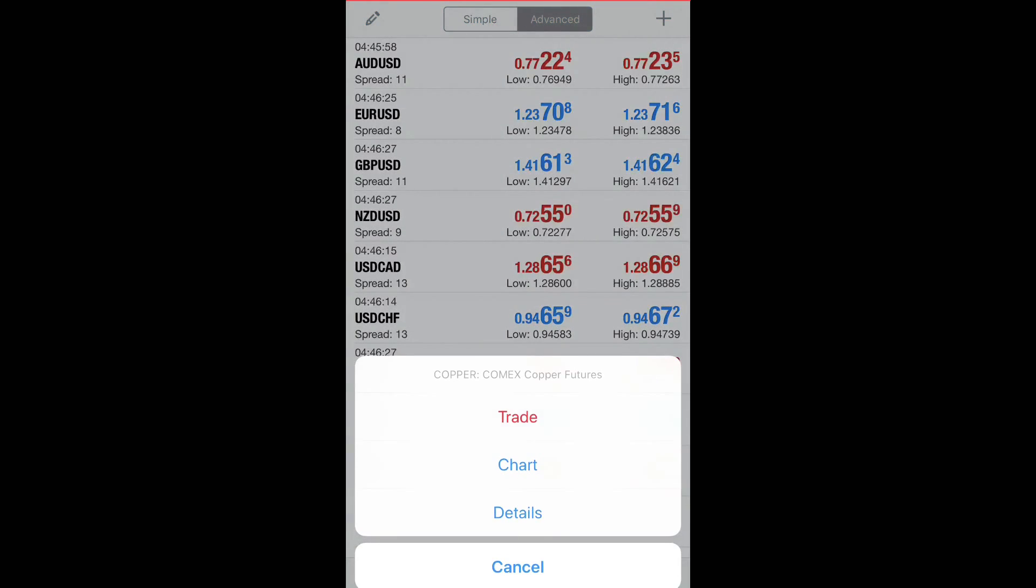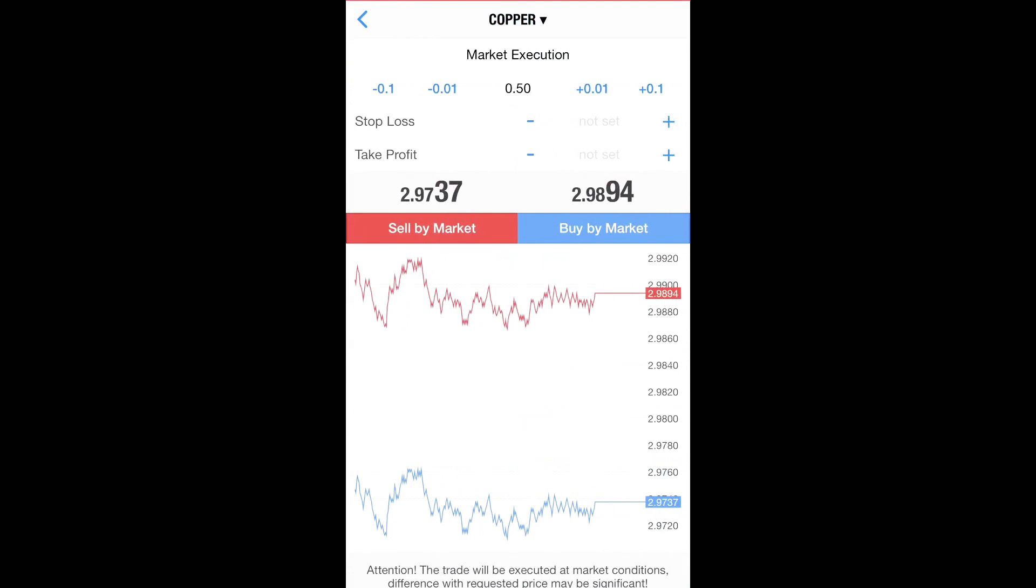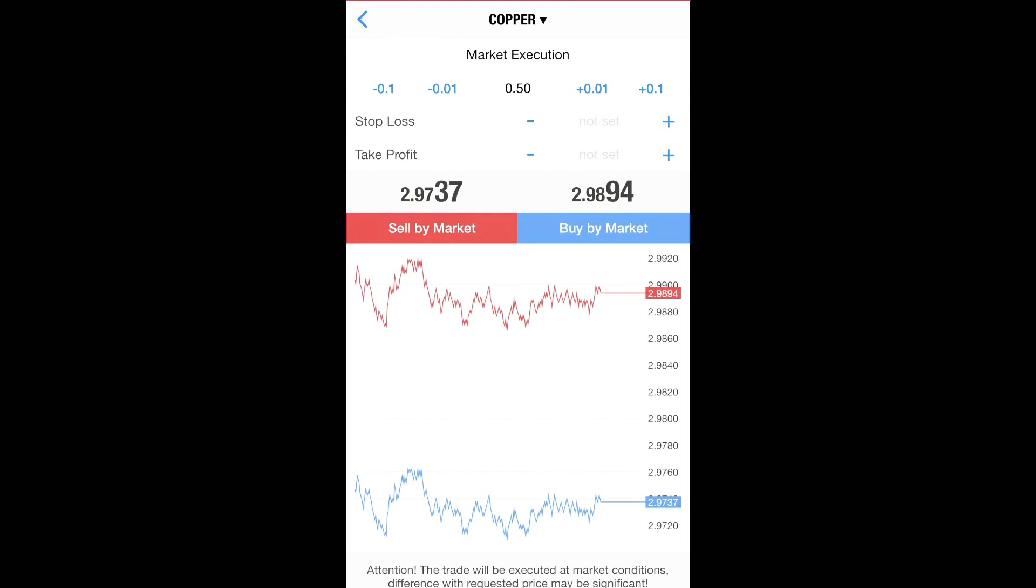So you hit Copper, you hit Trade. And do you see how large that spread is, the blue to the red? Like that spread is too large. If you enter in on the blue line, you won't get into profit until the blue line reaches where the red line is. Okay, that's a long ways.